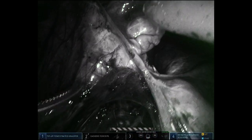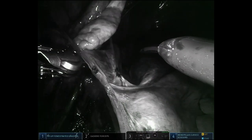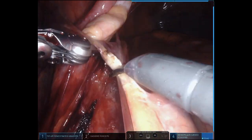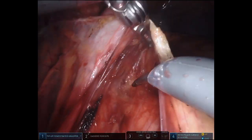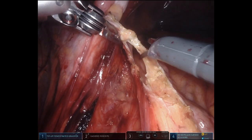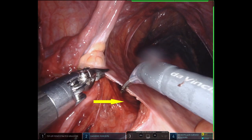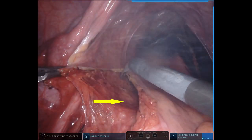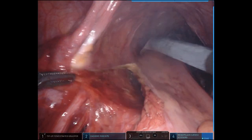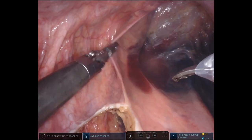The ureter then courses into the pelvis, in this case demonstrated as it travels behind the round ligament and ovarian structures. If the posterior mesorectal dissection has been performed, then the peritoneum is easy to identify and safely divide away from the ureter at this location.